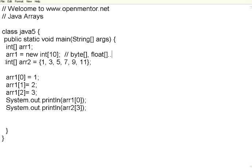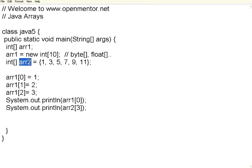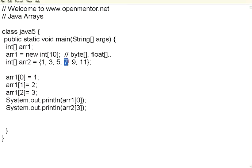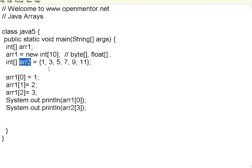There is another way to declare array by initializing the elements itself. This is the same data type to indicate this is an array. Now, the array name equals, here I am not using new operator. Straight away I am giving within curly braces the odd numbers 1, 3, 5, 7, 9, 11 as an example. I am declaring 6 such elements. So automatically it will internally declare 6 storage elements for this ARR2.